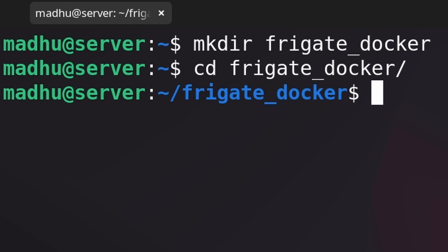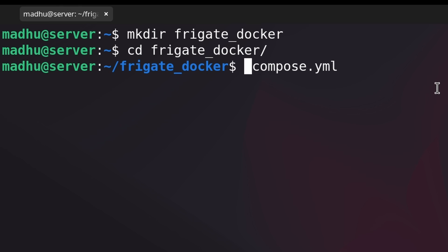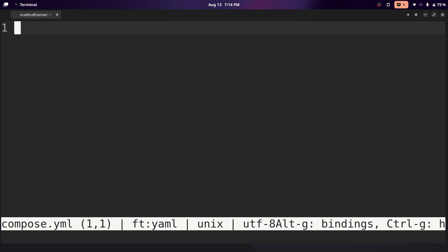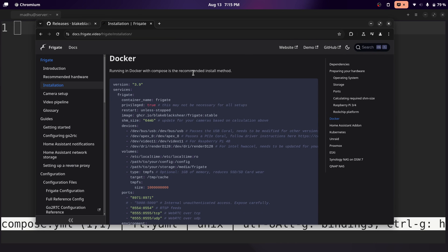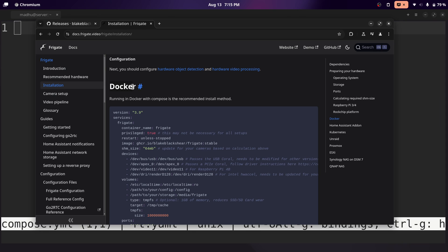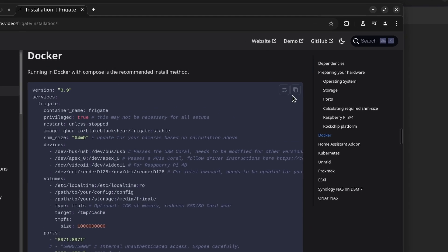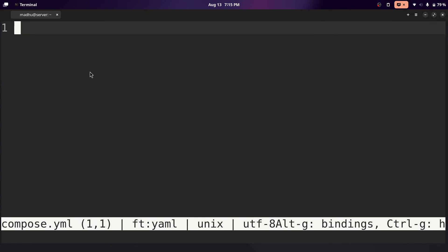Now we're going to create our compose file by doing nano compose dot YML. But I like to use another text editor called micro, but you can use whatever you want. Once you're in this interface, whether it's nano or micro, we're going to go to the Frigate docs — I'll leave this in the description — and scroll down until you see Docker. This is the default Docker Compose file, and we're just going to copy this and paste it.